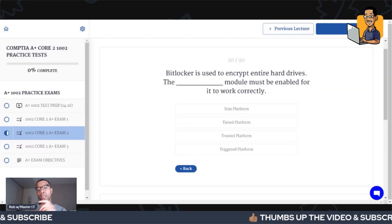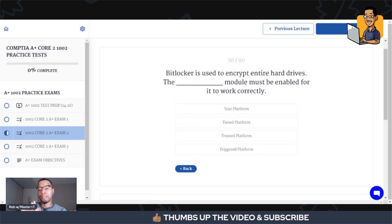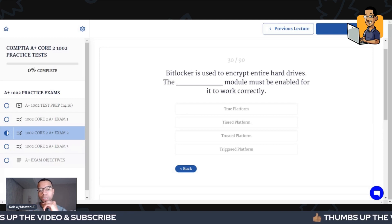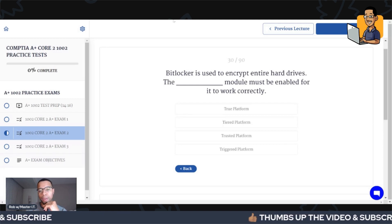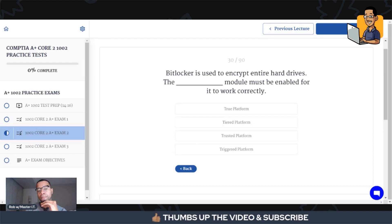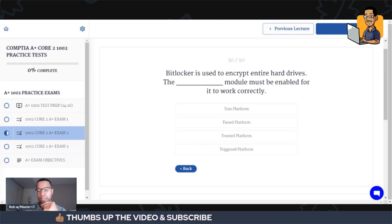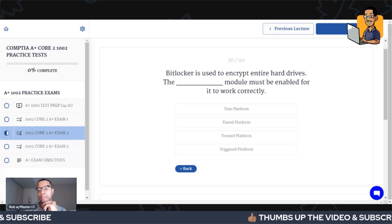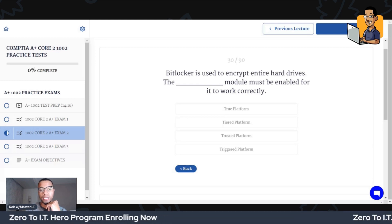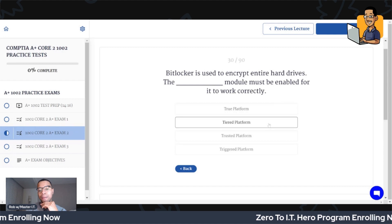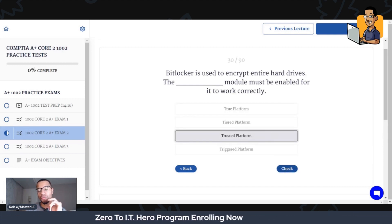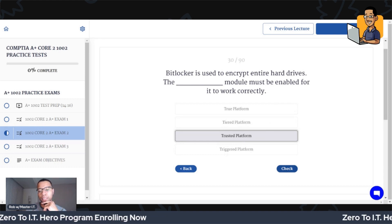Let's go ahead and get into these questions. BitLocker is used to encrypt entire hard drives — the blank module must be enabled for it to work correctly. Which one of these is the correct answer? The acronym for what needs to be activated or present is the TPM — Trusted Platform Module. Trusted Platform Module is what needs to be activated and present.